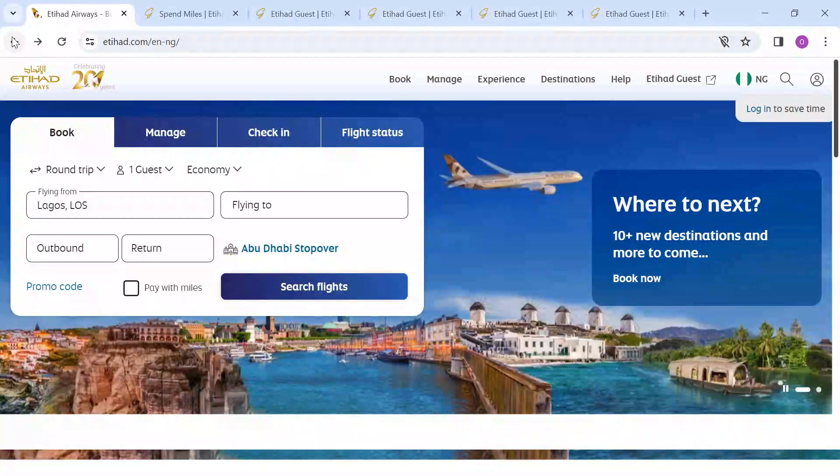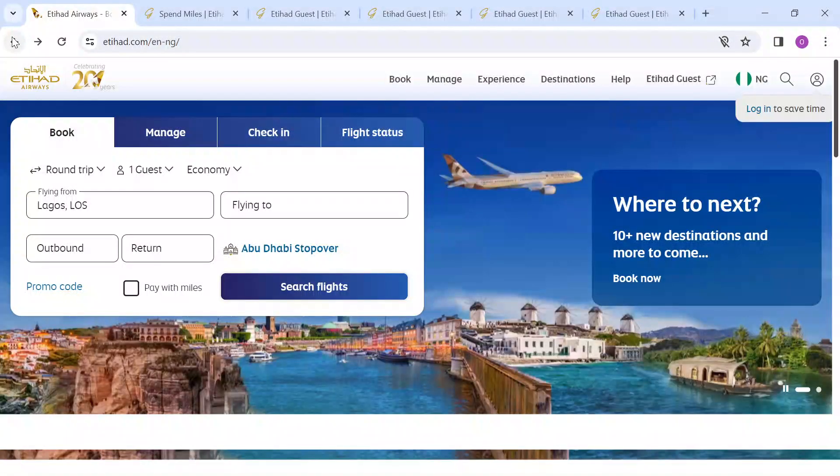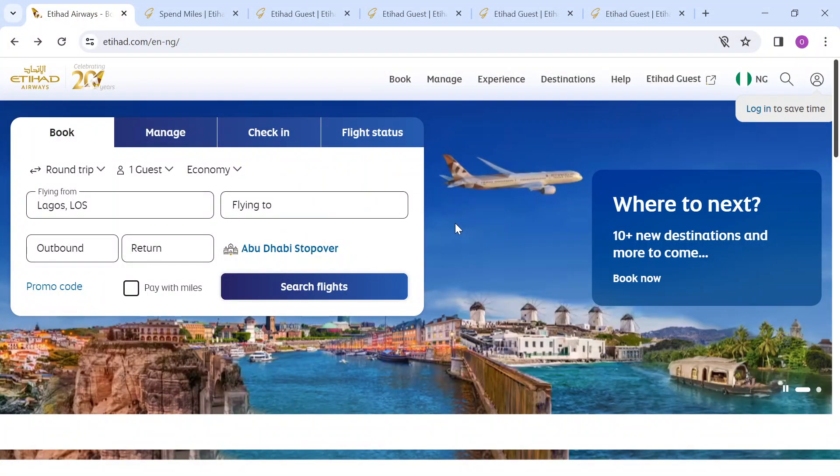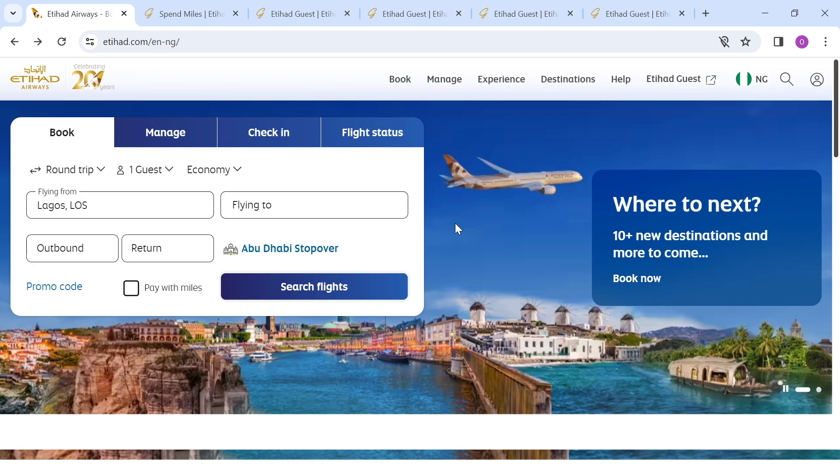How to contact Etihad Airways support. Hey guys, welcome to today's tutorial. Today you'll be learning how to contact Etihad Airways support. This video is going to be insightful. You would not want to miss any information, so ensure you watch this video till the end.